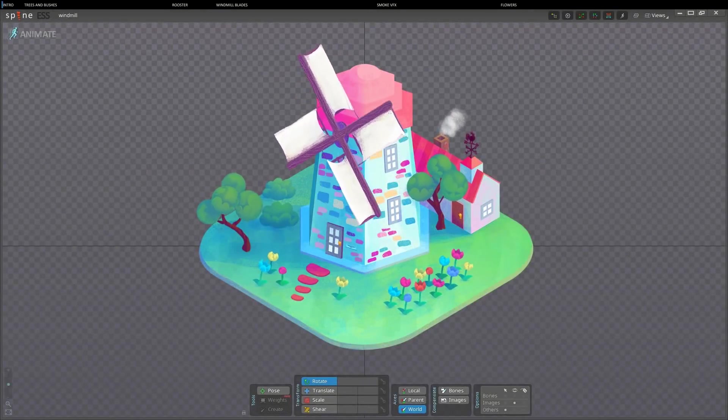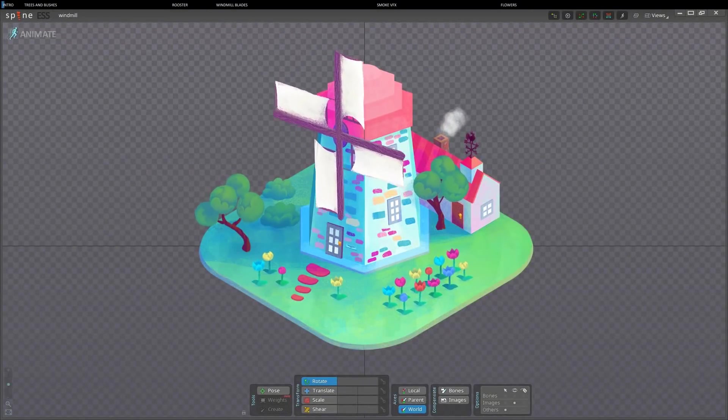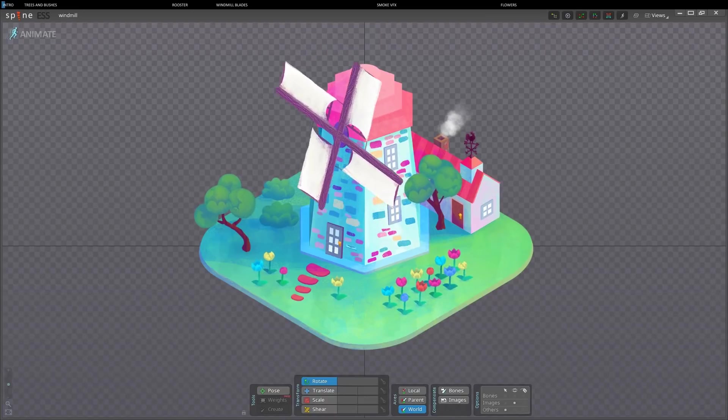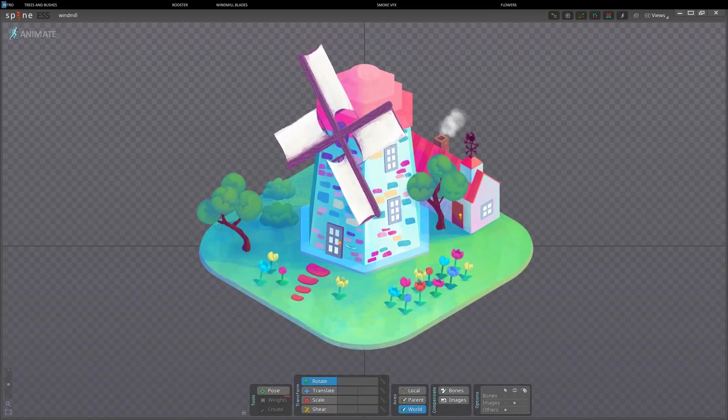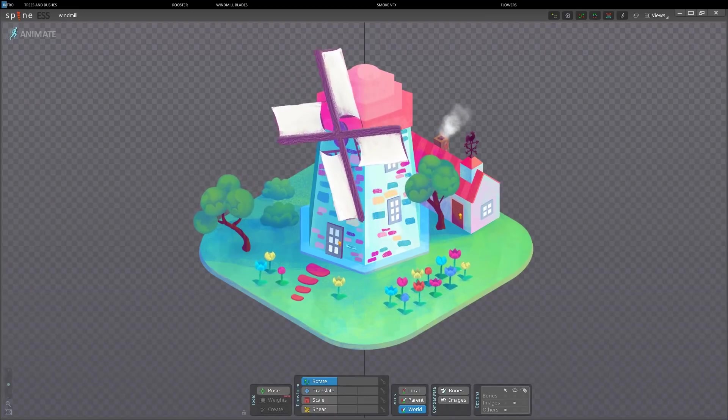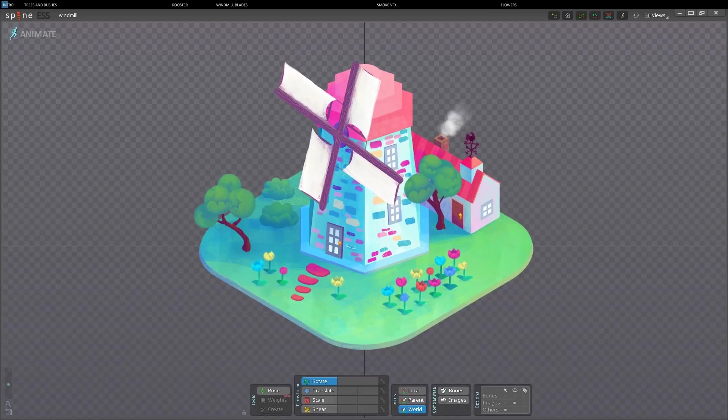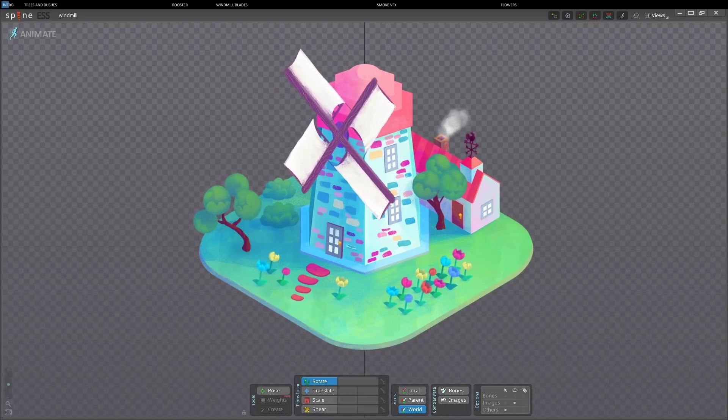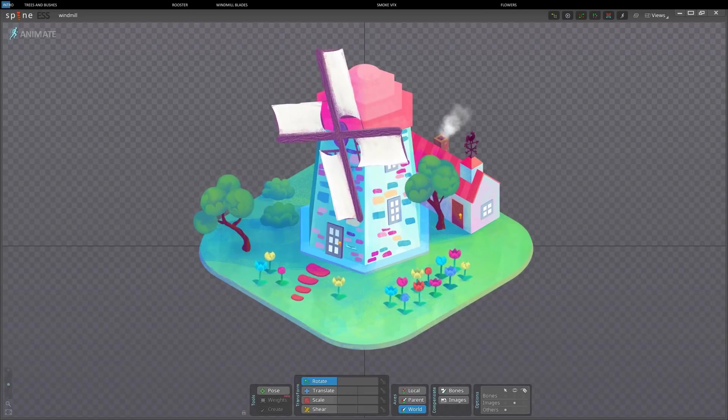Hello everyone, my name is Erika, and in this tutorial we will animate a small isometric scene with Spine. You can use both Spine Essential and Spine Pro, as the features I'm going to use are available in both versions.